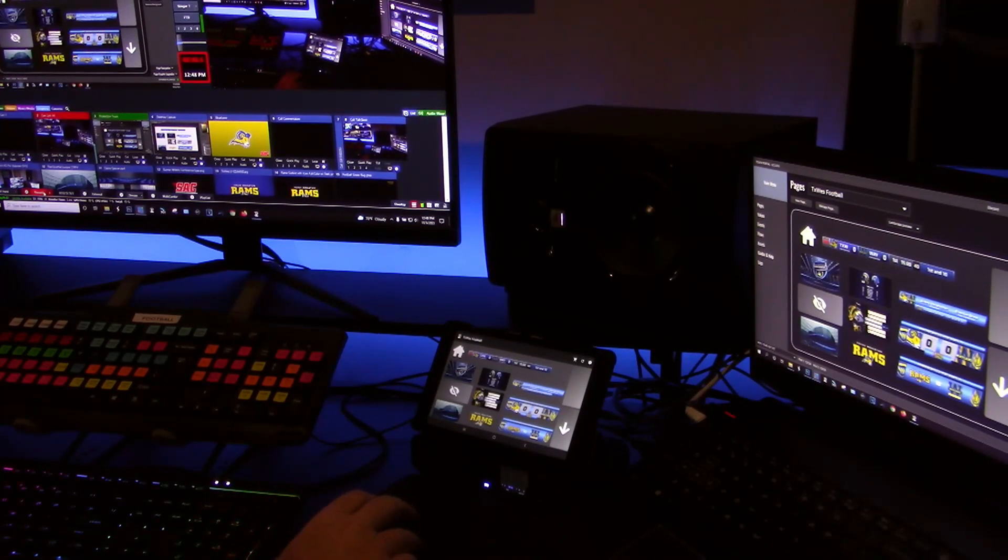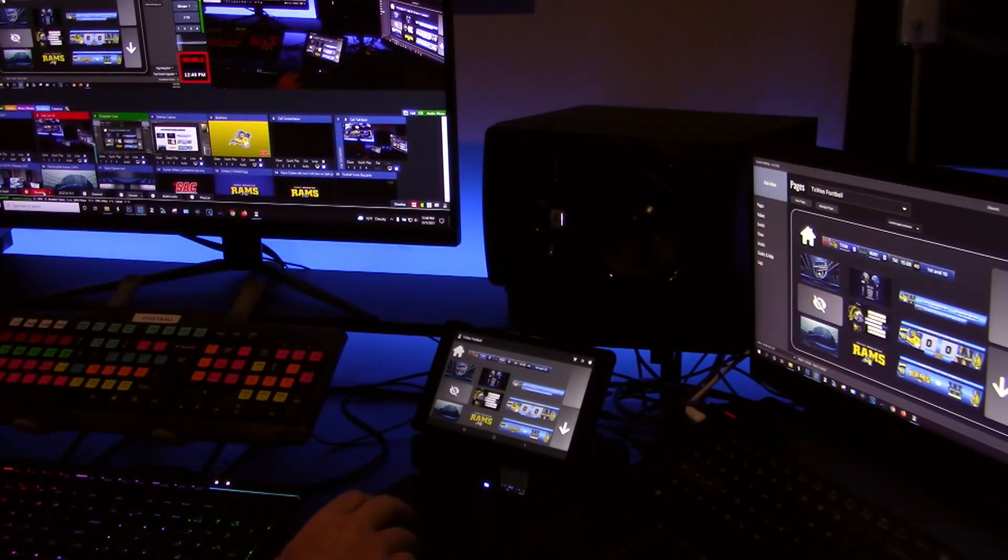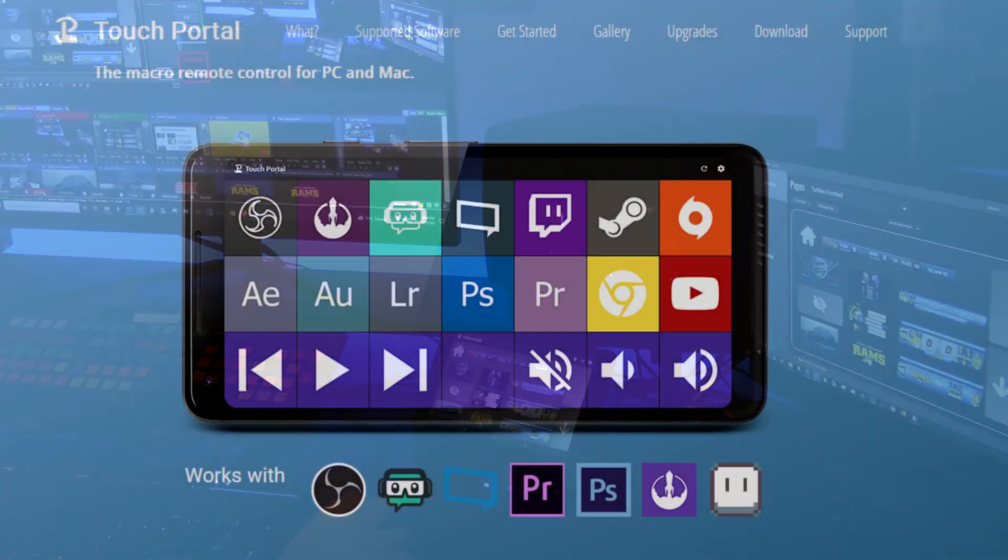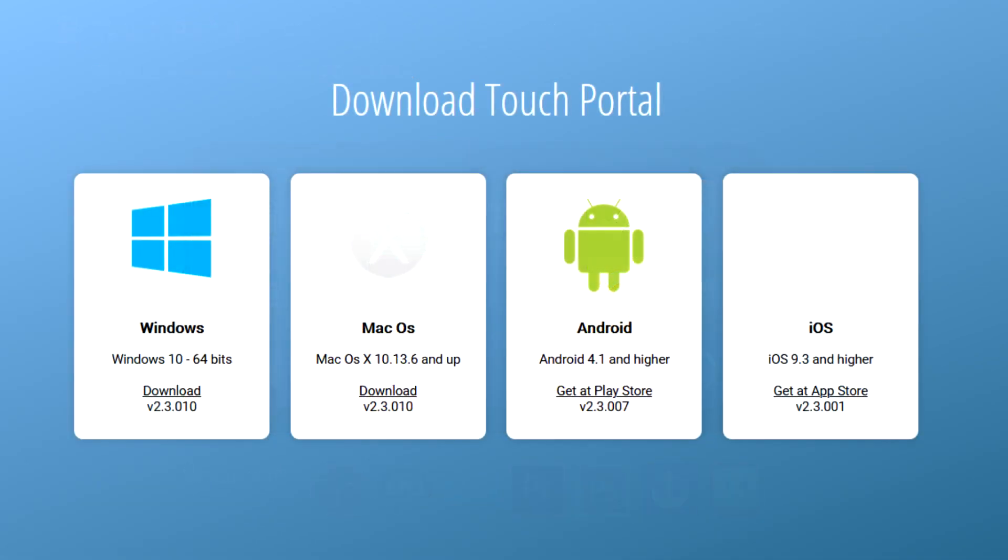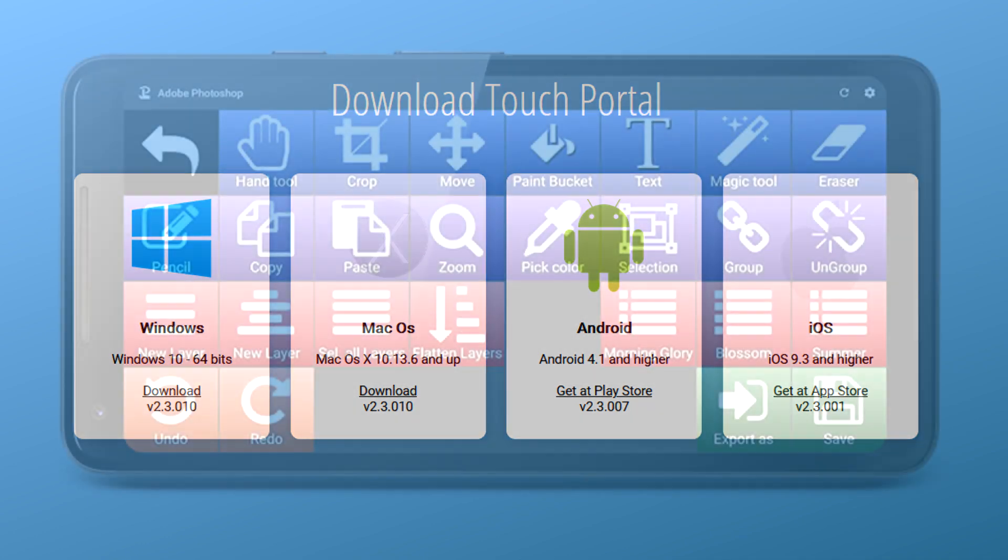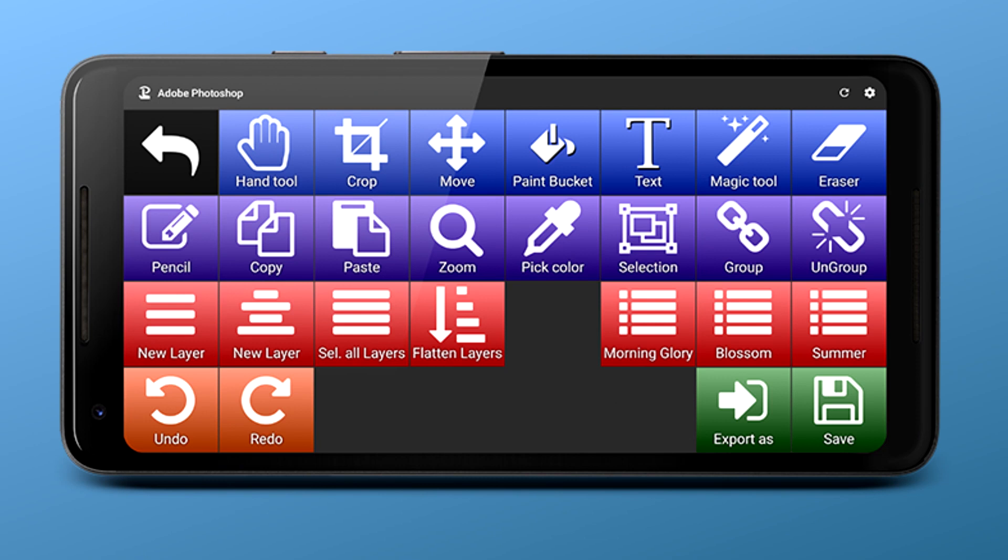So how do I do that? It's actually real easy in an application called Touch Portal. You basically download it and install it to your host computer whatever you're controlling. And then you can actually install a client on a tablet, on a cell phone, on another computer, and then through the Wi-Fi the tablet can control your host computer.